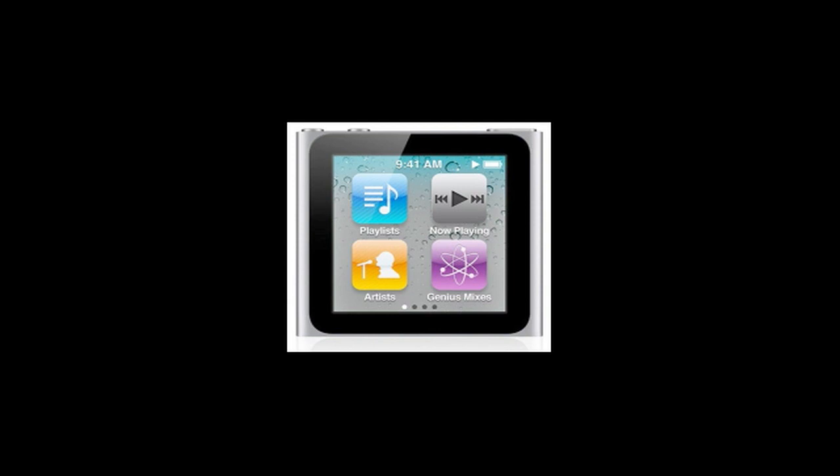This is going to be my video on the new iPod Nano 6th Gen hack that can possibly lead to a jailbreak on the iPod Nano 6th generation.